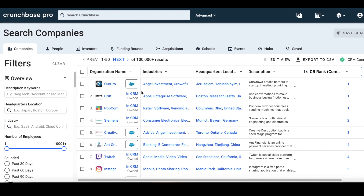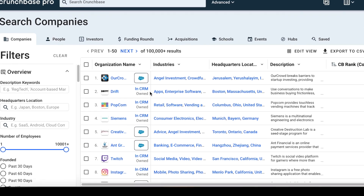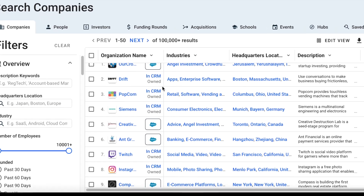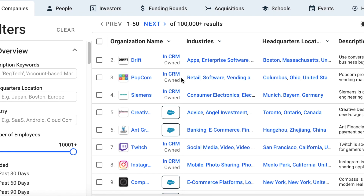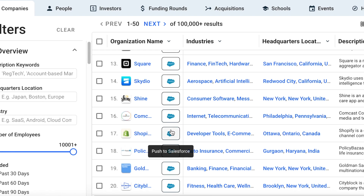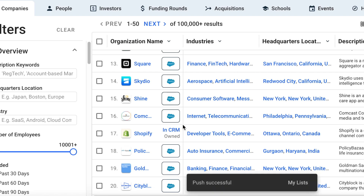With Salesforce now connected, we instantly see companies that are and are not in our CRM. If we see a company that we're interested in that's not in Salesforce, we can add it with one simple click of a button. And just like that, it's now in your CRM, with your name automatically added as the account owner.